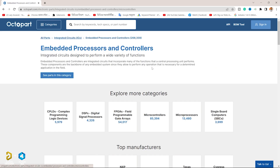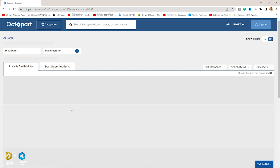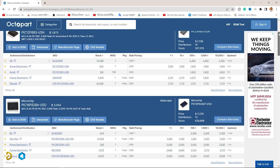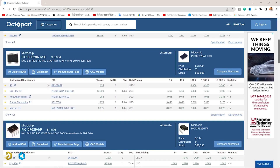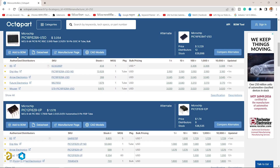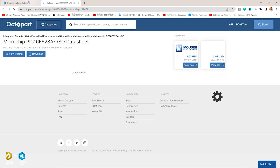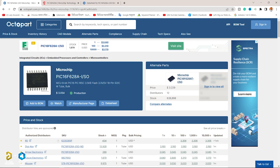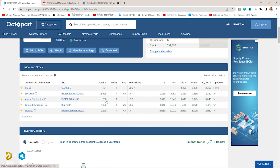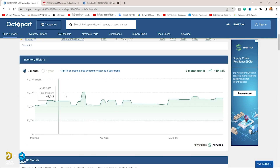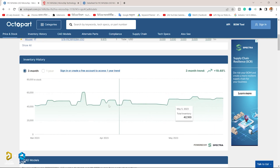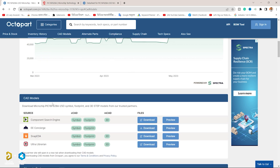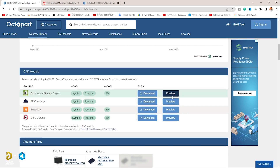Octopart is used by 16 million users globally. Octopart gives users the ability to compare bulk pricing. Octopart provides stock information across distributors. Octopart provides historical inventory data for the last three months, shown in a graph over time per part. Octopart provides users with the ability to compare lead times.